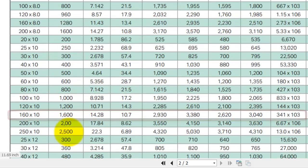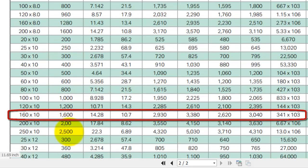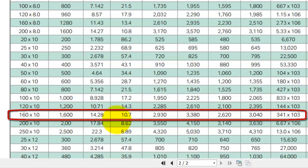Here you can see the bus bar size of 160 by 10 millimeters is our desired dimension. This is the current carrying capacity of the bus bar.